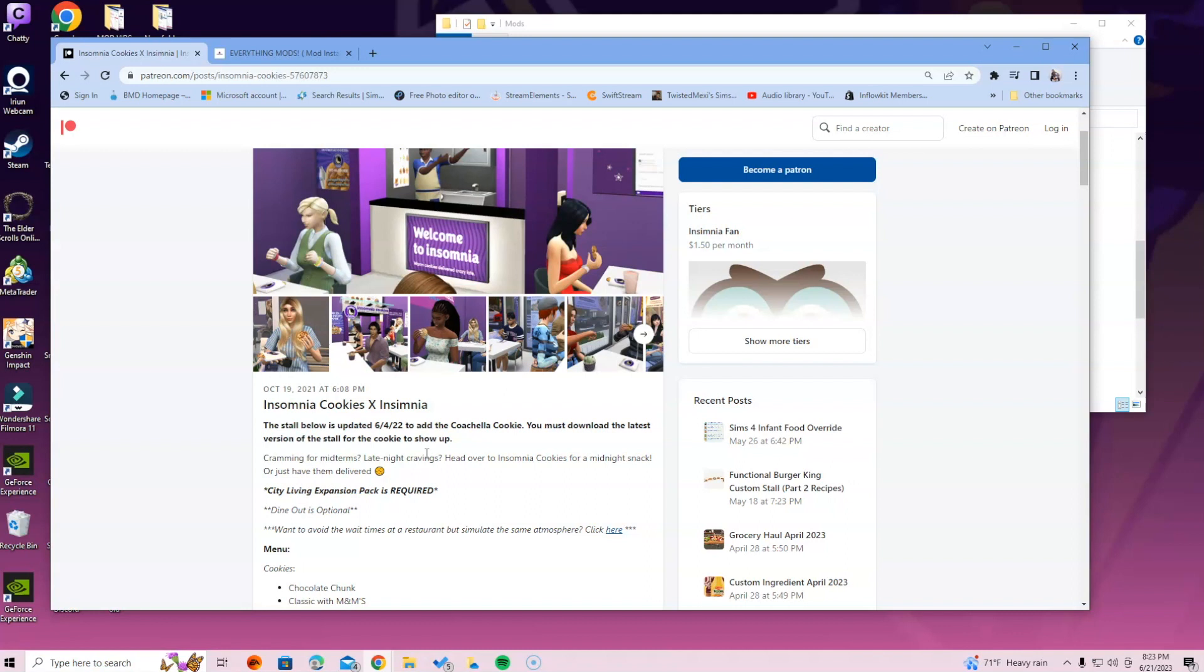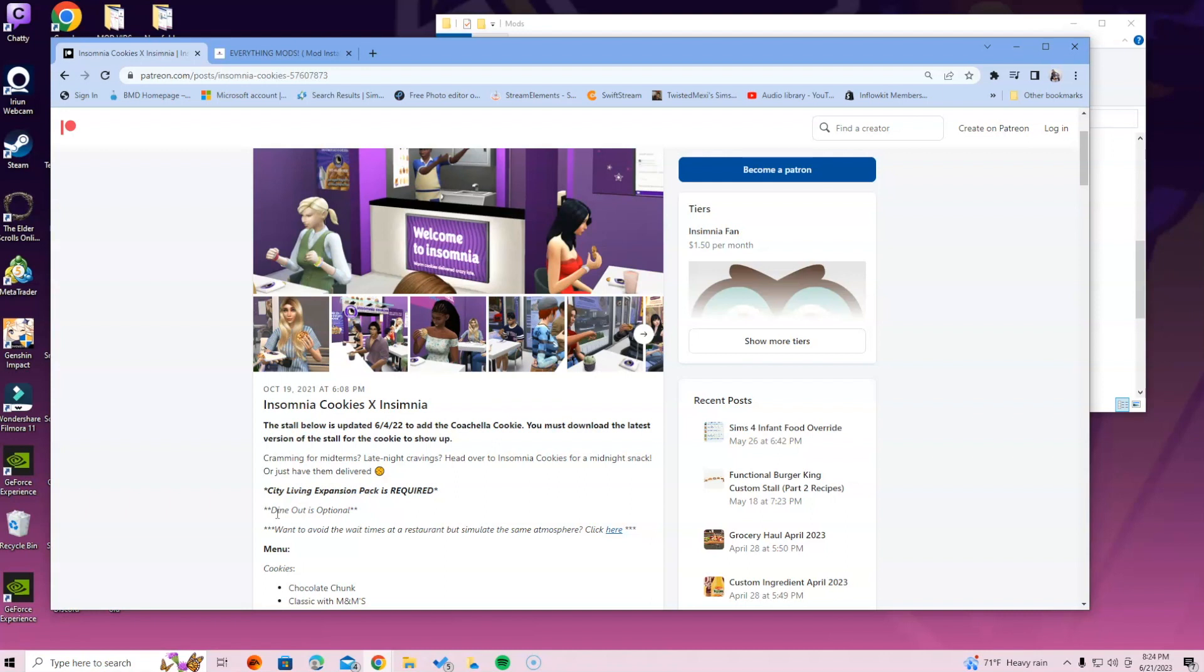Also keep in mind that it will tell you what packs are required, optional, and not required. If it's not listed, it's not required. City Living expansion pack is required for this, so if you do not have that expansion pack then you can't get this mod because it's not going to work. Dine Out is optional.